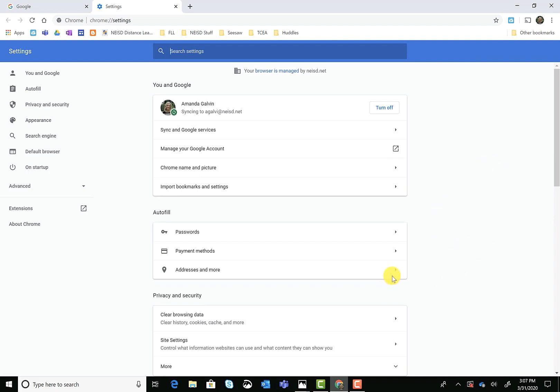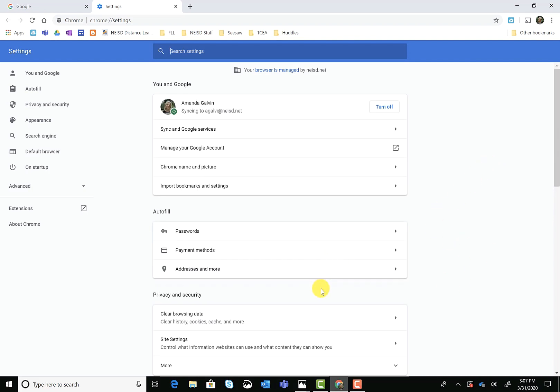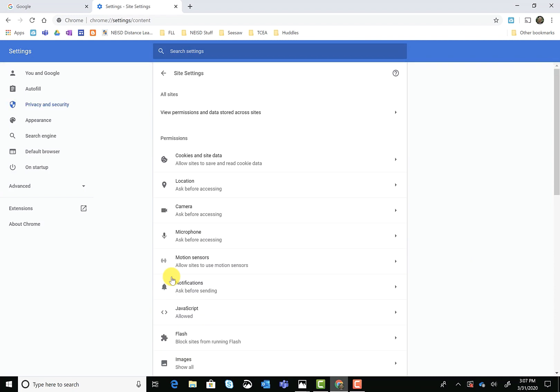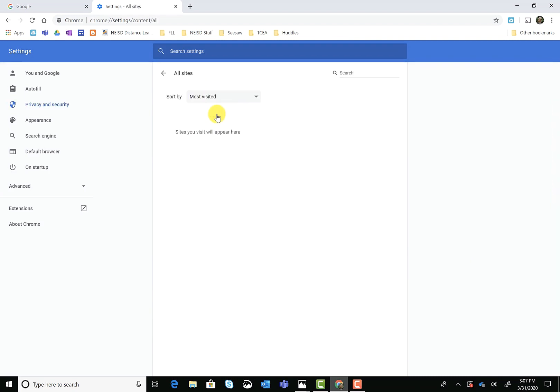Once you're in settings, you're going to come down to the third section and click on site settings. Then click on view permission and data across sites.